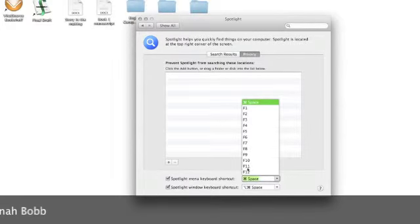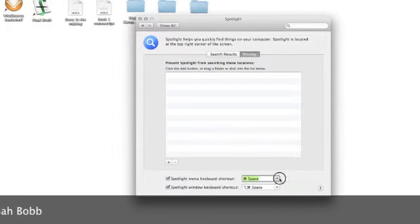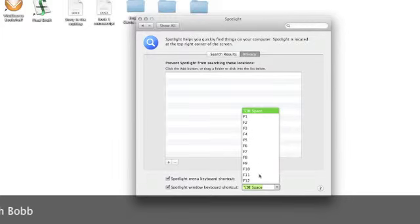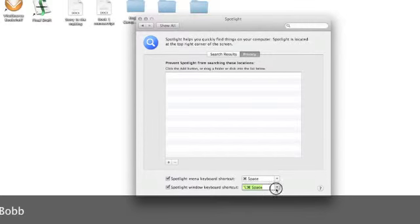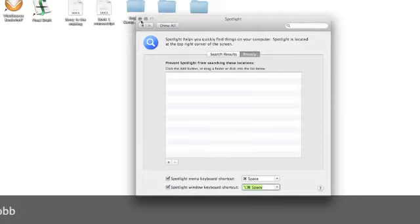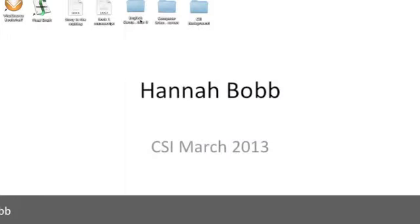Here you can use the shortcut menu. You can choose which one or either. Same as below. And that is how you use spotlight.